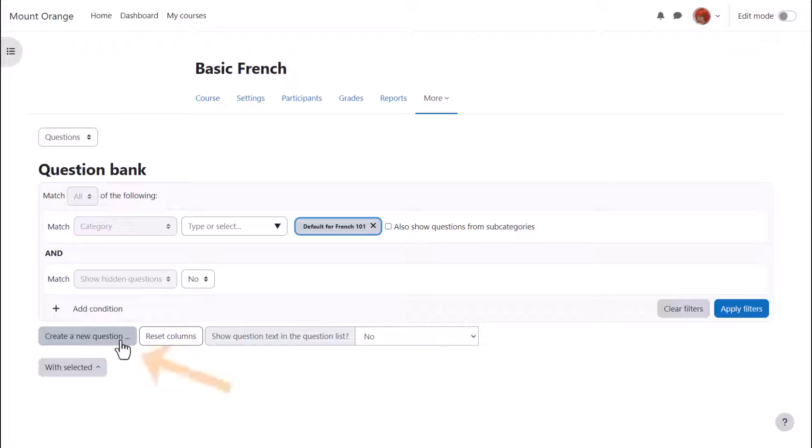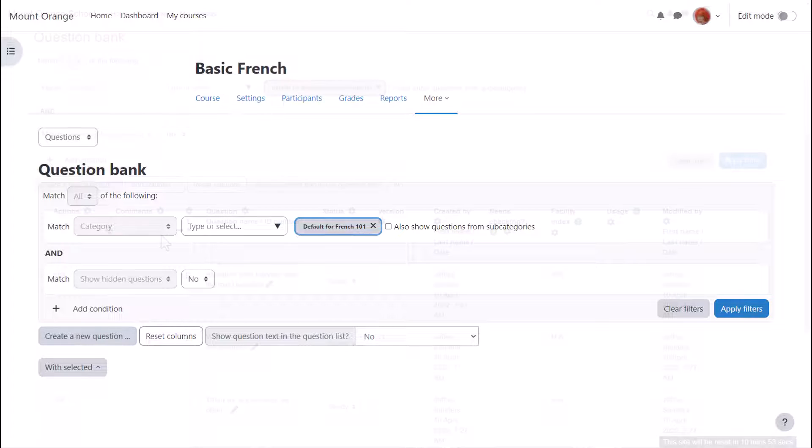So if you wish, you could start by adding your quiz questions to this question bank here and then make a quiz another day.